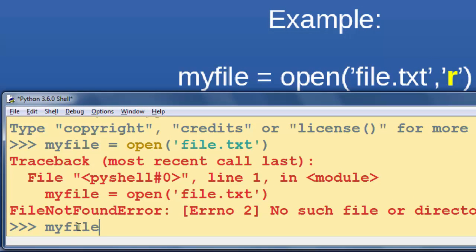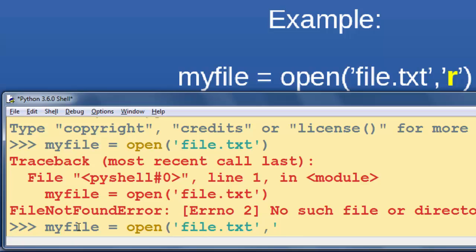I'm going to write this code. I'm going to use the myfile variable again, and I'm going to open 'file.txt'. But this time I want to open it to write to it, so I'm going to use 'w' mode, which stands for writing to a file.